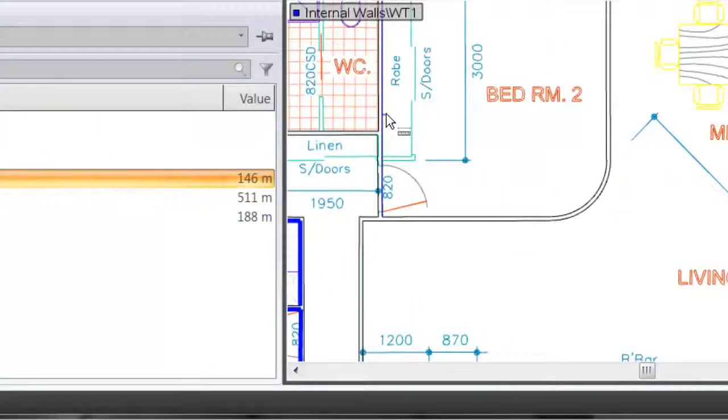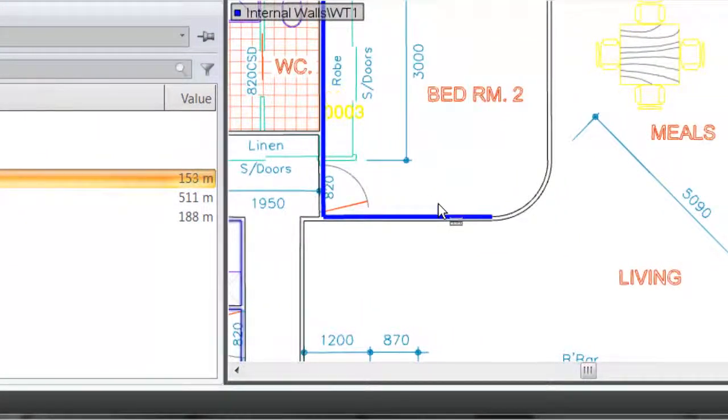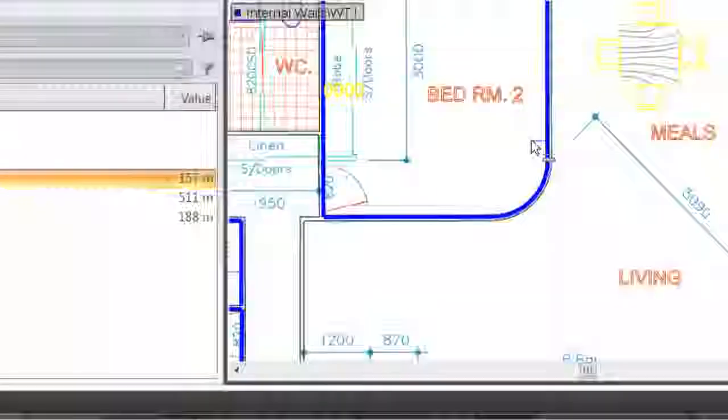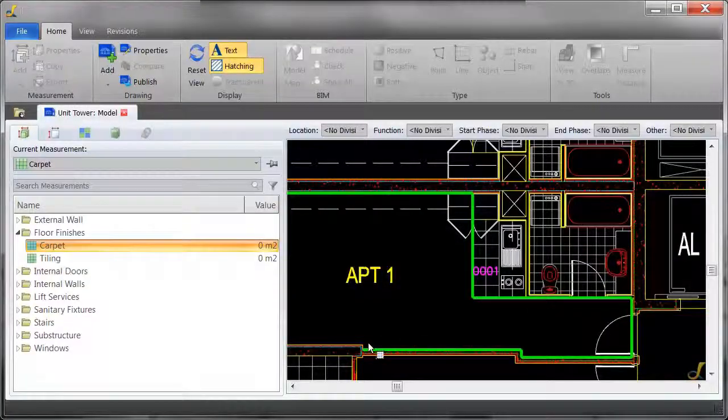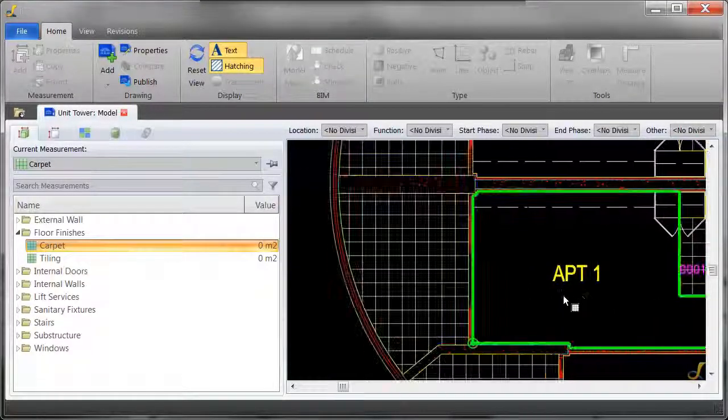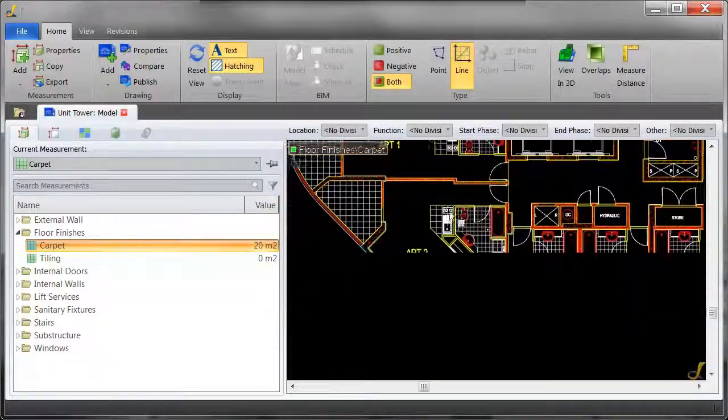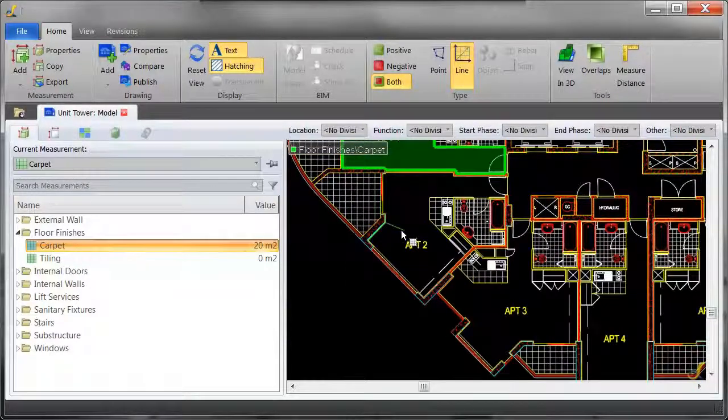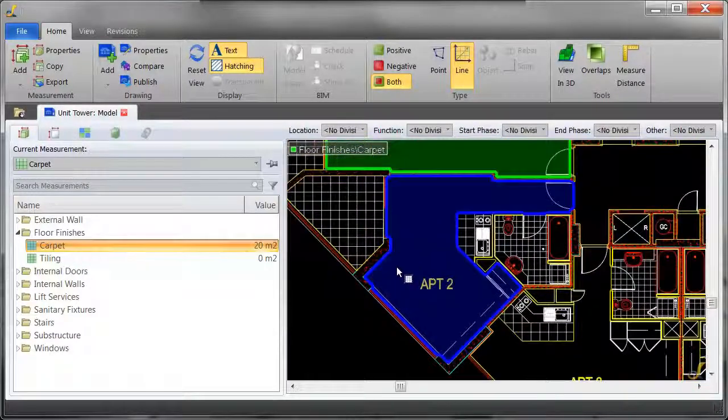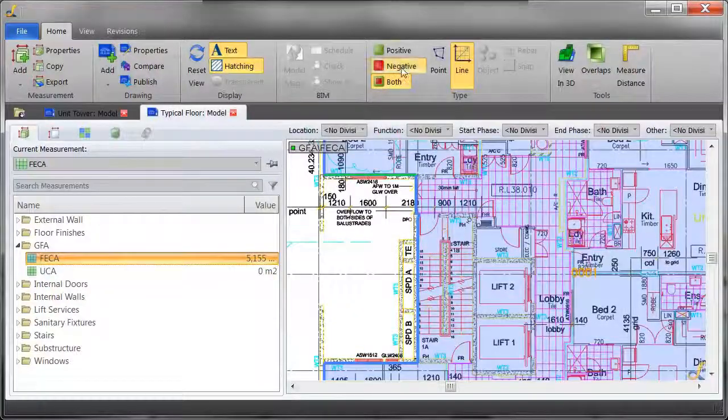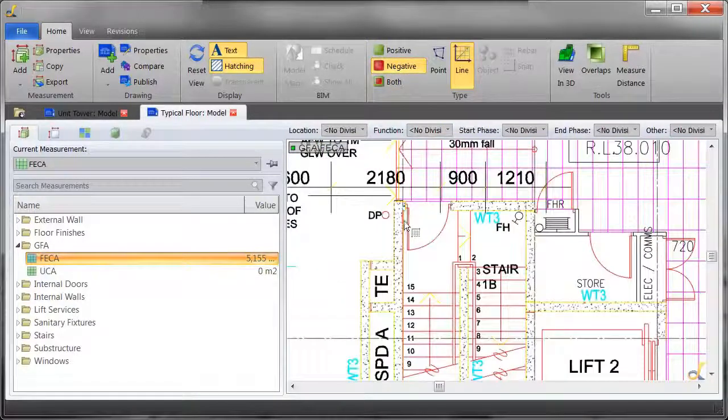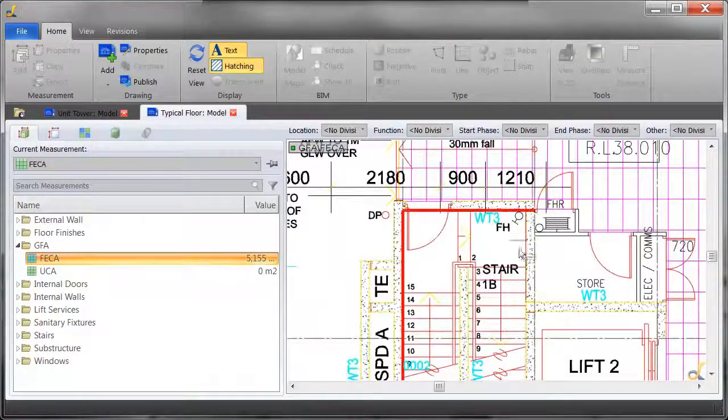Measure entire lengths with a single click, even curved lines. Also in DimensionX, areas can be taken off just as quickly as lengths. This intelligent takeoff also allows you to deduct areas that you don't need.